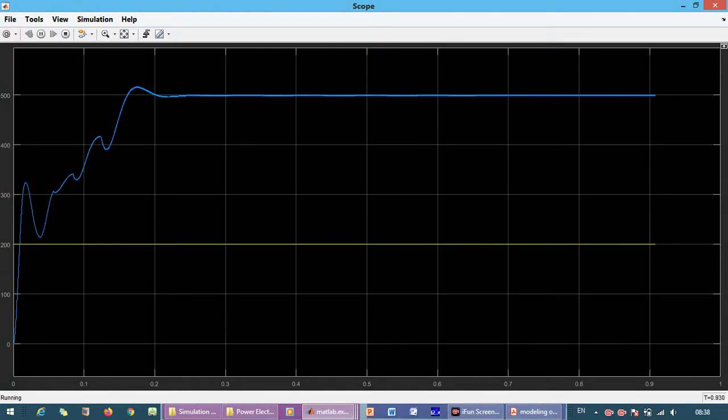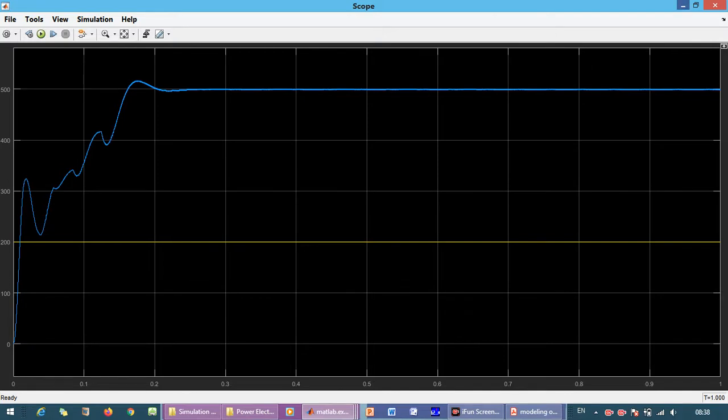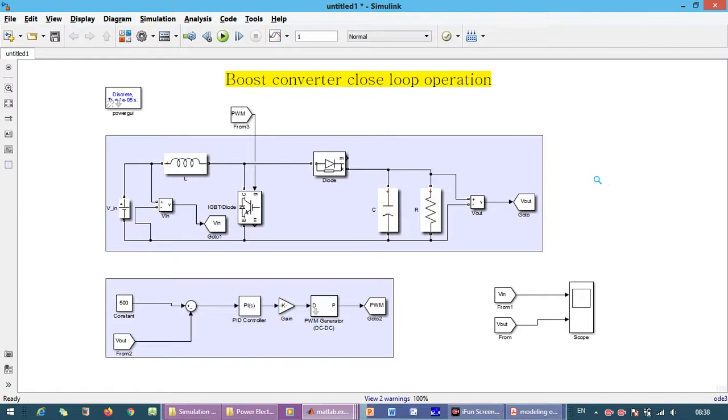Now you can see there is a very smooth output voltage tracking the reference at 500 volts, and input is 200 volts. This is the closed loop operation of the boost converter. If you have any queries regarding how to design the PI controller, you can ask me in the comment sections. If you haven't subscribed to my channel, go and subscribe for the latest updates. Thank you very much.